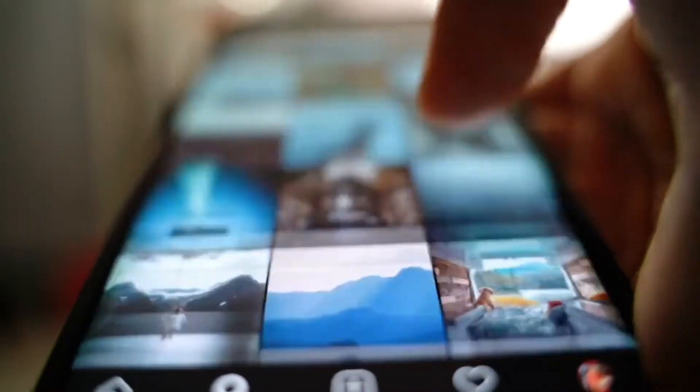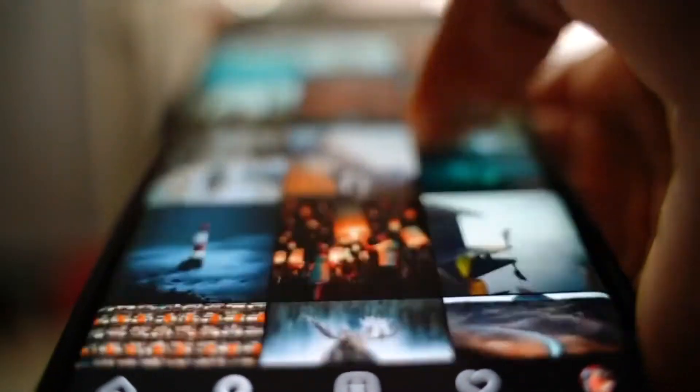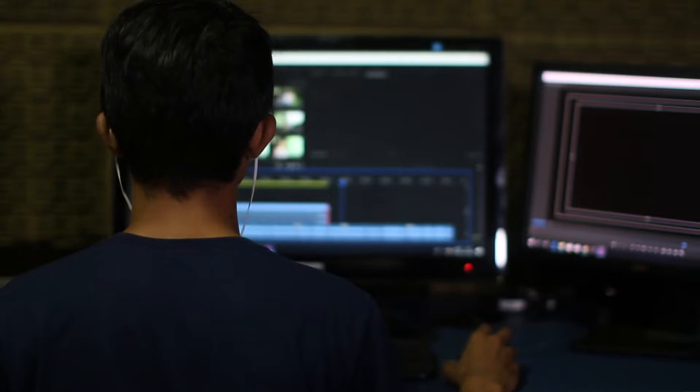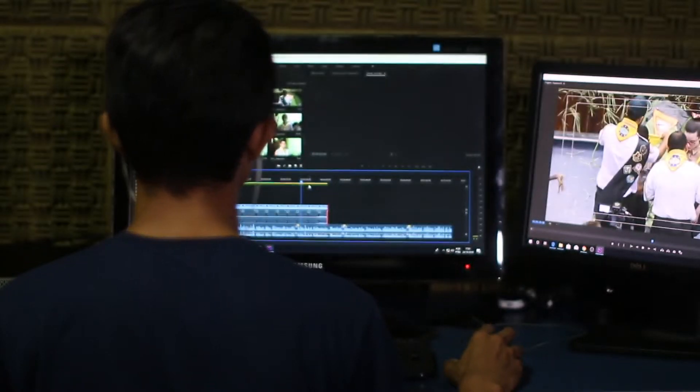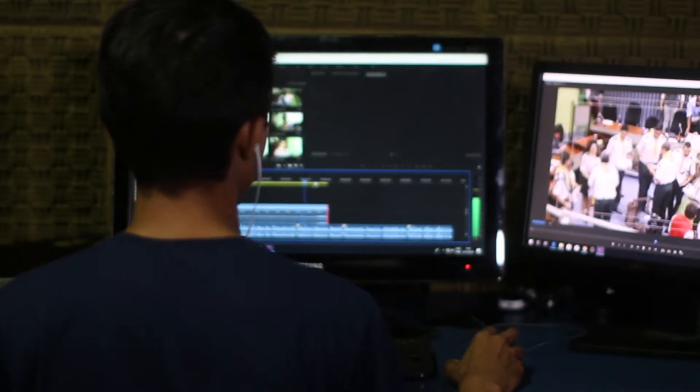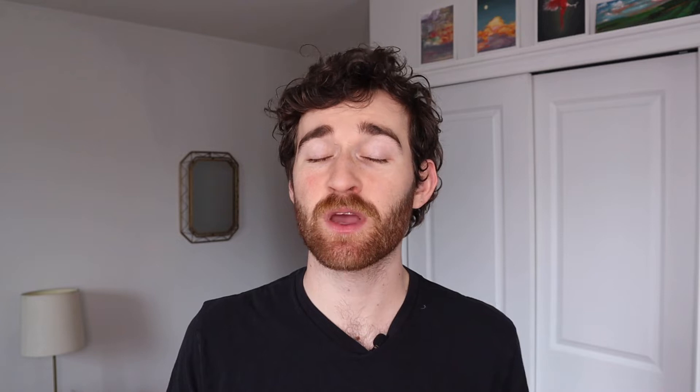Short form video content is incredibly important right now. But creating videos is time consuming. Traditional video editors are slow, unintuitive, and not optimized for creating modern video formats quickly. And that's why for the last five years at Kapwing, we've worked to make video editing easier for everyone.